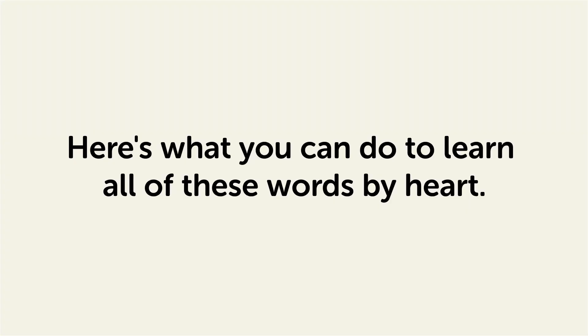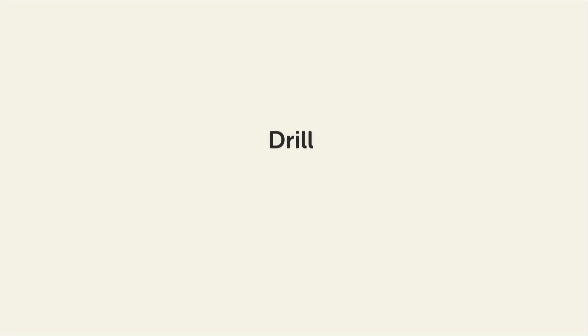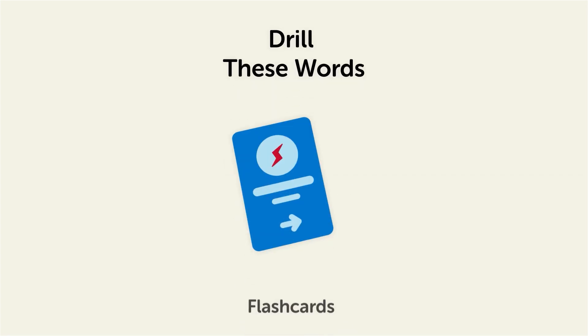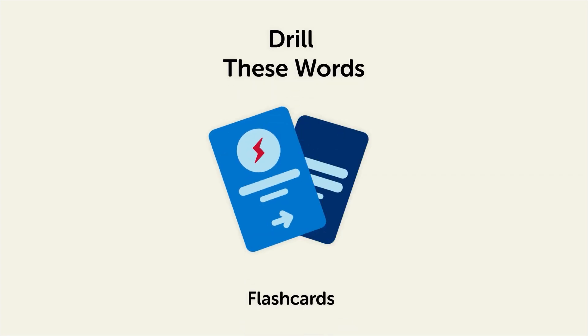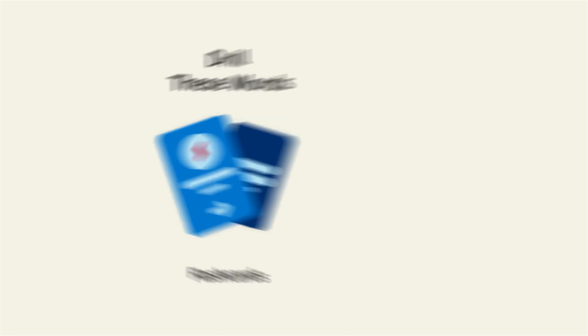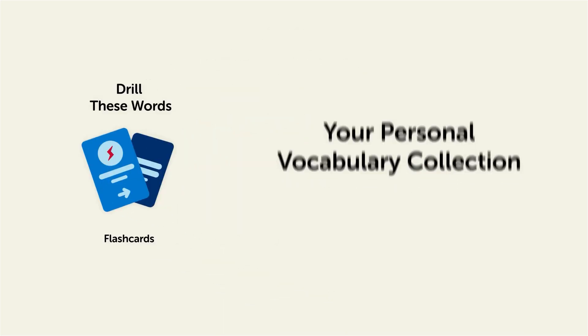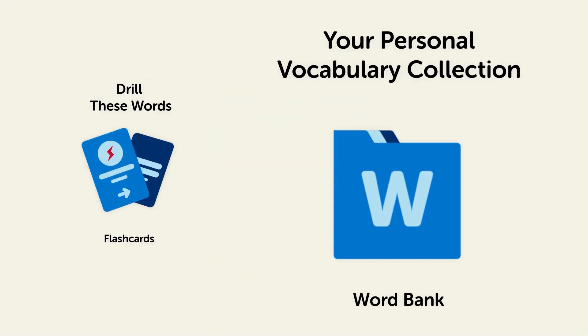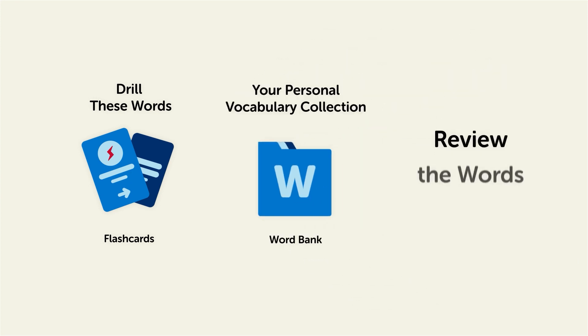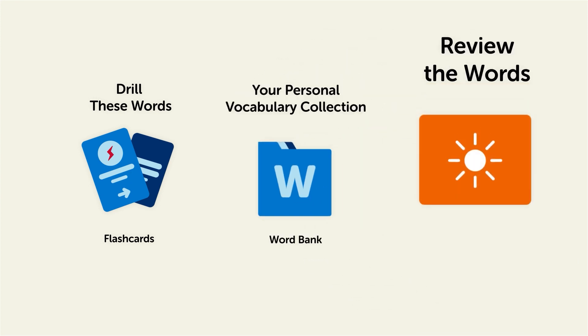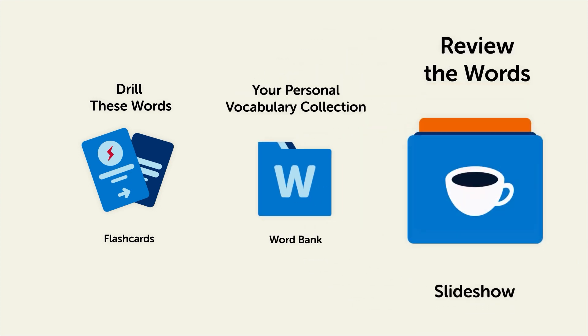Remember, here's what you can do to learn all of these words by heart. Drill these words with our spaced repetition flashcards, which will help cement these words into your long-term memory. Save them to the word bank, your personal vocabulary collection, where you can print out your own study sheets, or review the words with our looped vocabulary slideshow and play it until you know all of the words.